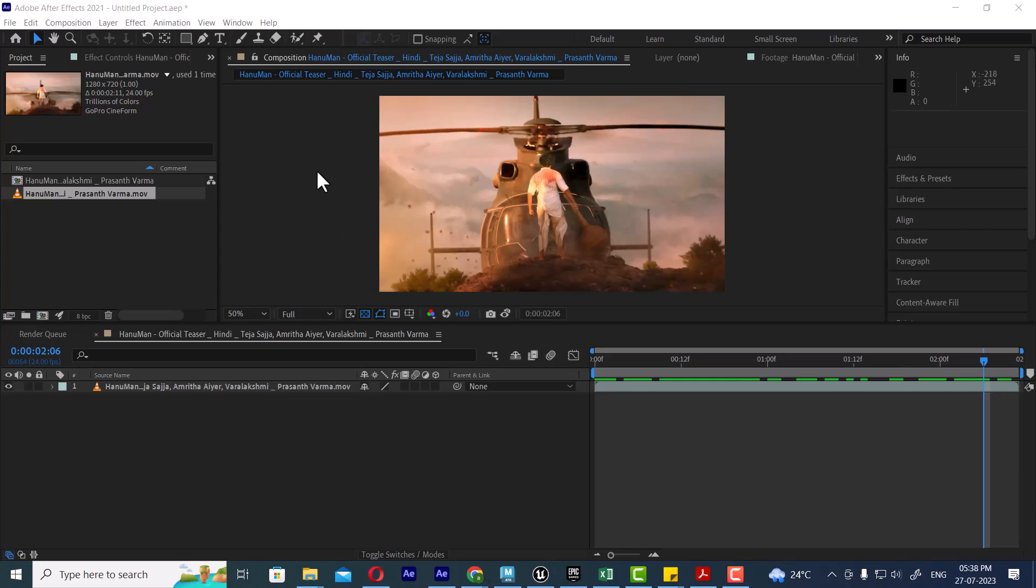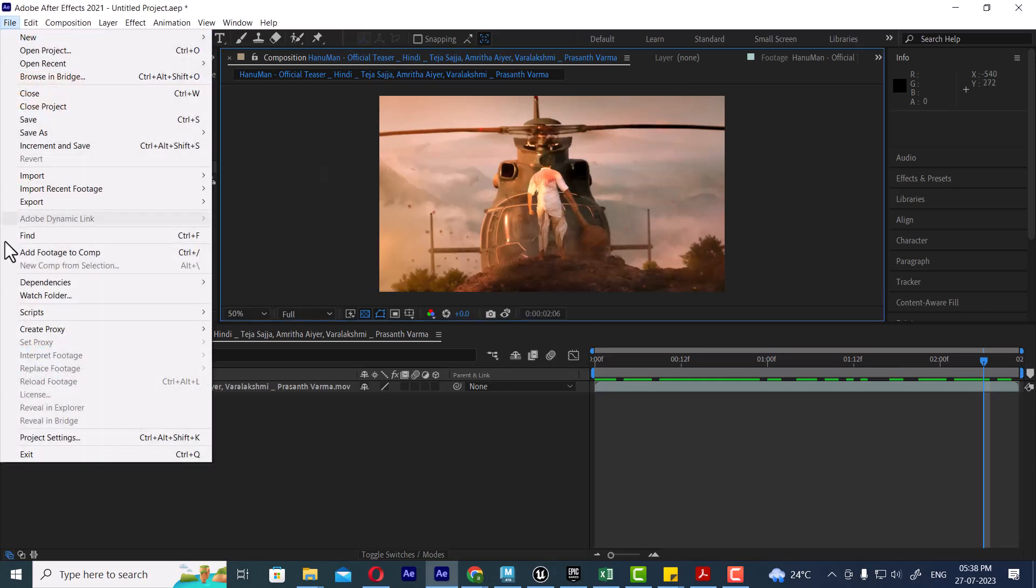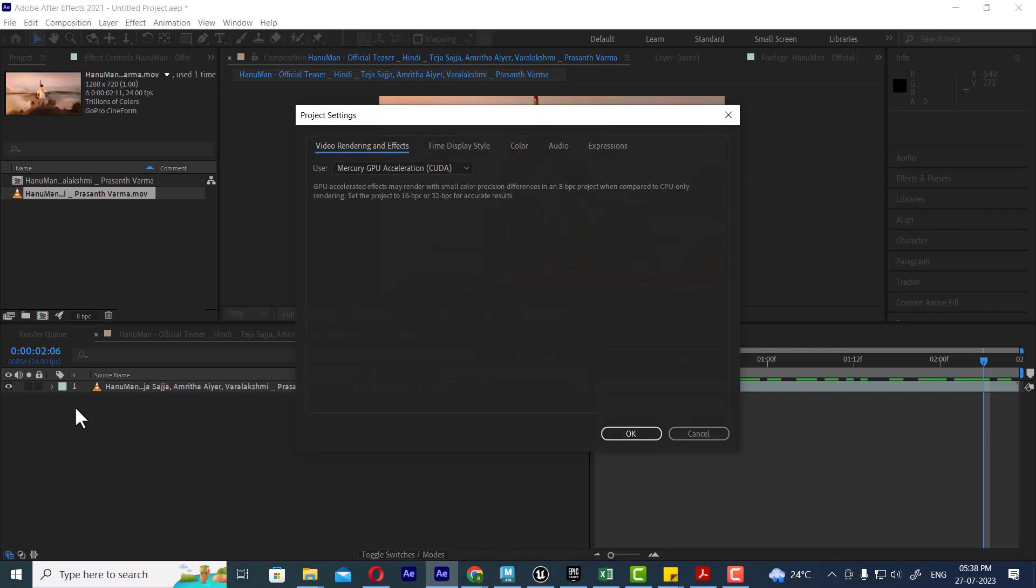Let's see what is the project in After Effects. In the file you will find the project setting. What is the project setting?